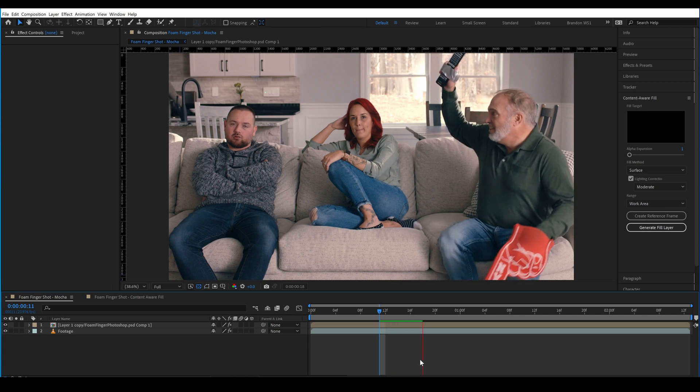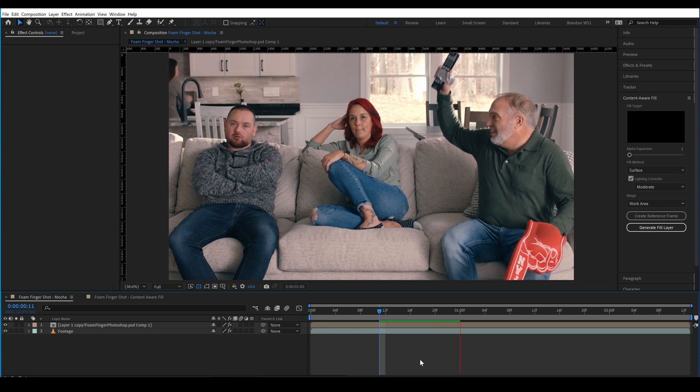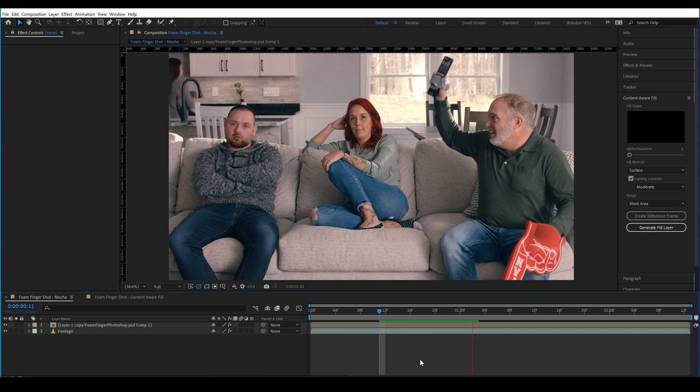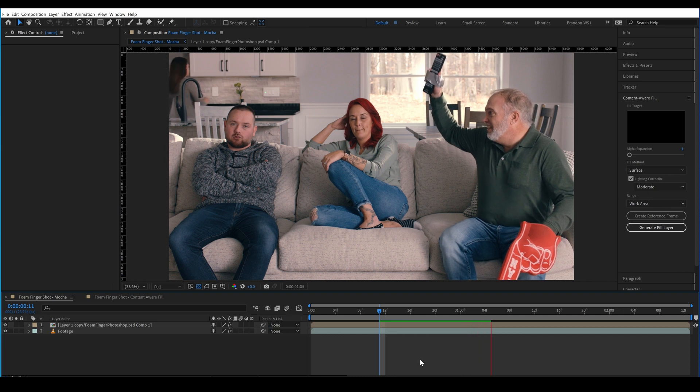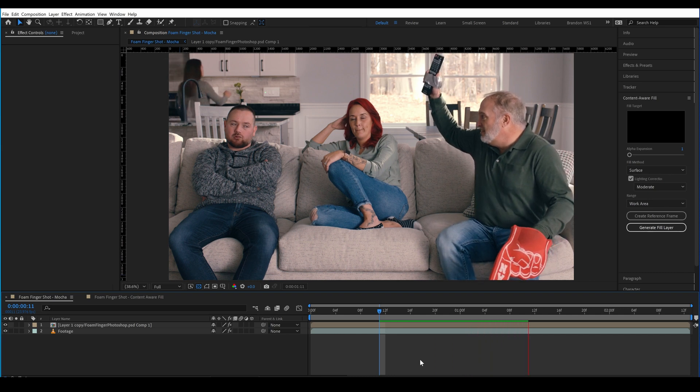So, here's the problem that I ran into. The lighting and shadows changed a lot on the foam finger, and truthfully, it gave me a not really usable result.